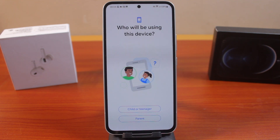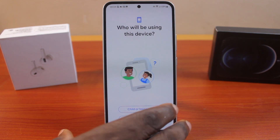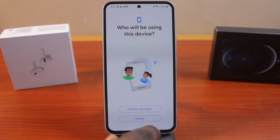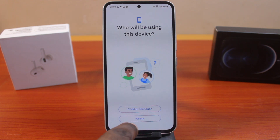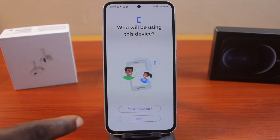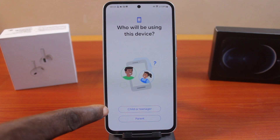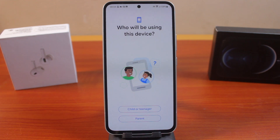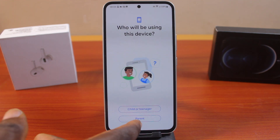Here, you'll be asked who will be using this device. So if you as a parent are the owner of this Samsung Galaxy device, choose Parent. But if you are setting the parental controls on your child's or teenager's phone, choose Child or Teenager. So in this case, I'm a parent, so I'm going to click Parent.